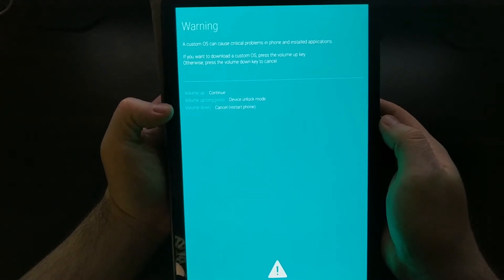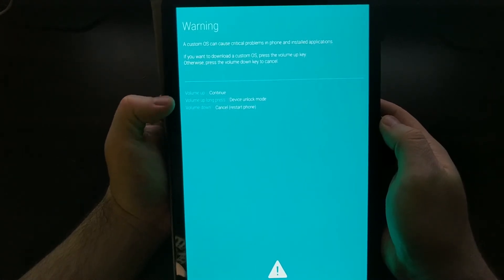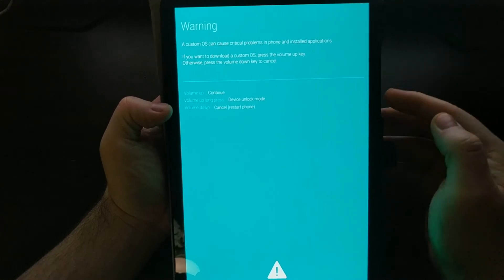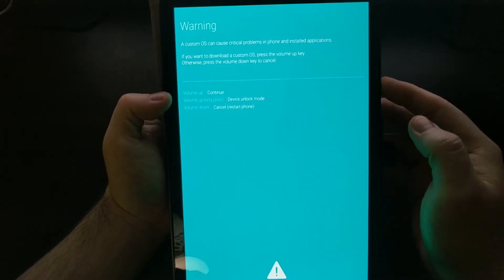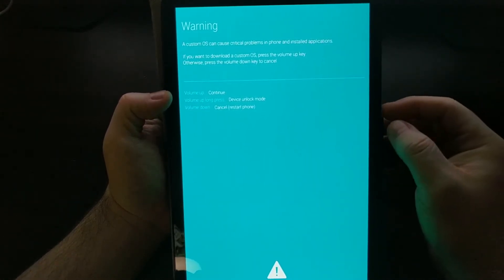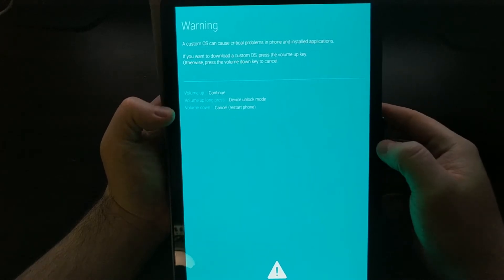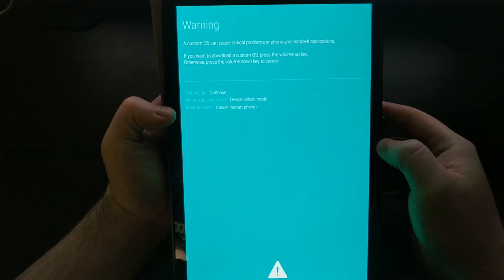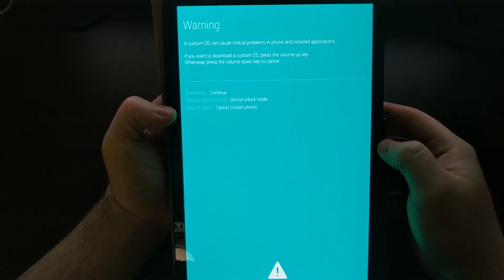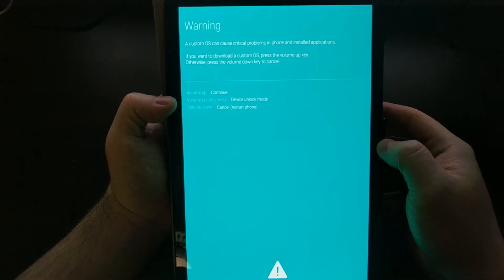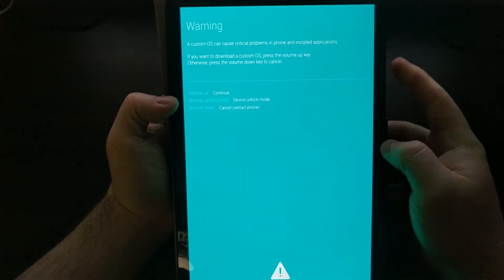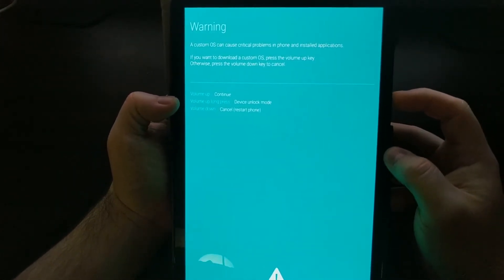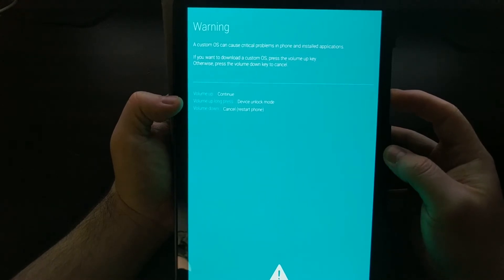You can see here we have three options from this splash screen. We can press the volume up button to continue which just bypasses the splash screen. We can press the volume down button to restart the phone. But we're going to unlock the bootloader, so we're going to long press on the volume up button.